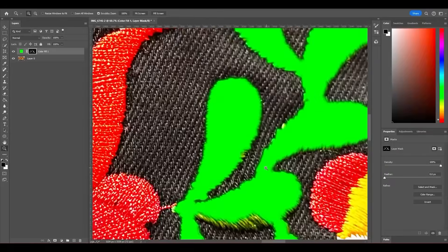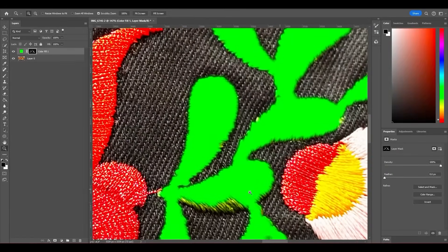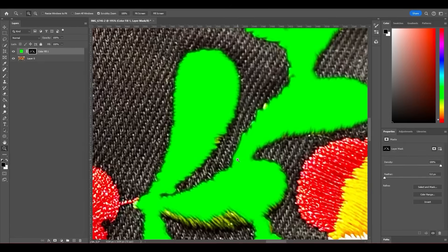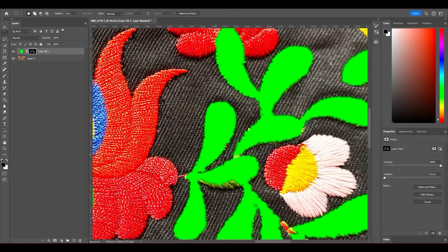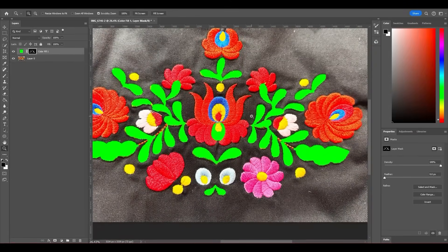If you give the generator a unified mask, it's going to create lines uniformly all over the area because the mask is joined together. To fix this, select the mask, pick the Brush tool, pick the black color, and just remove the connection between shapes. This way you have individual shapes and get better visuals with the pattern inside Painter.